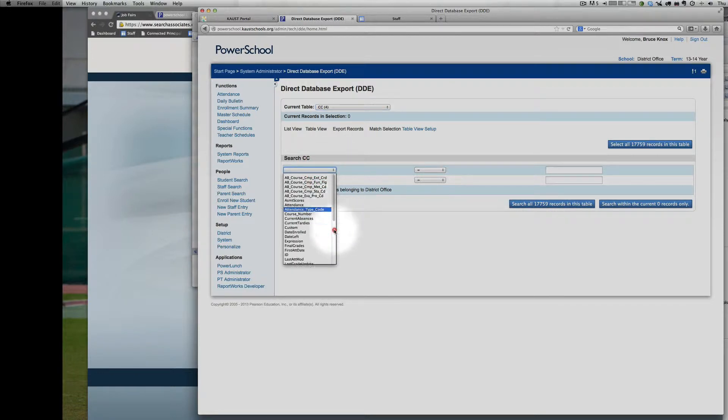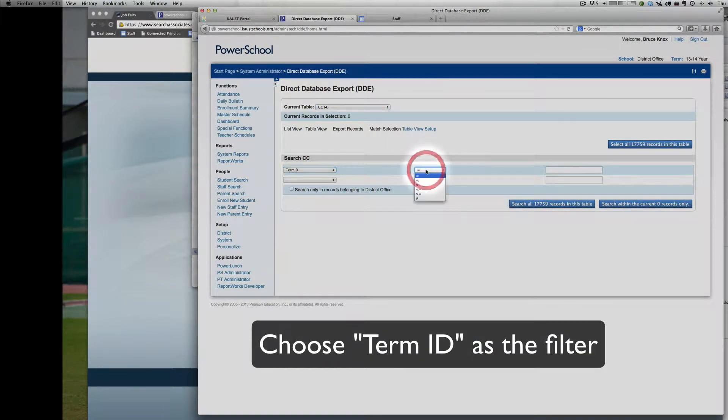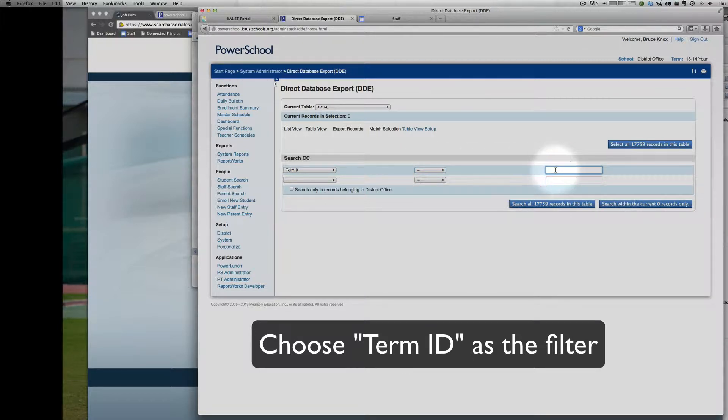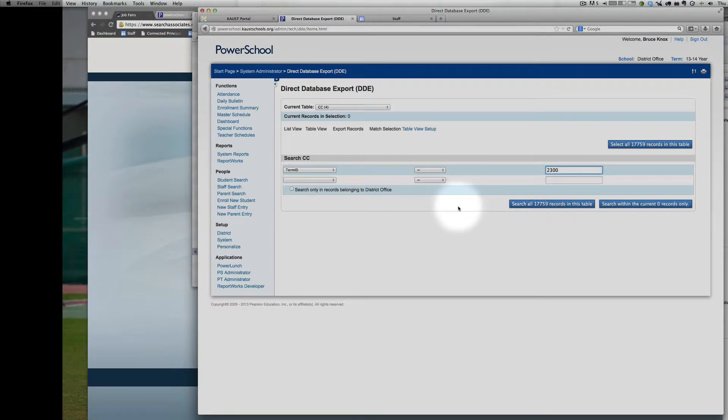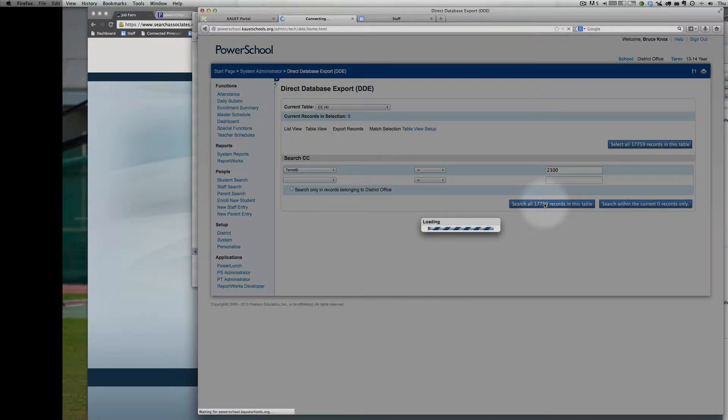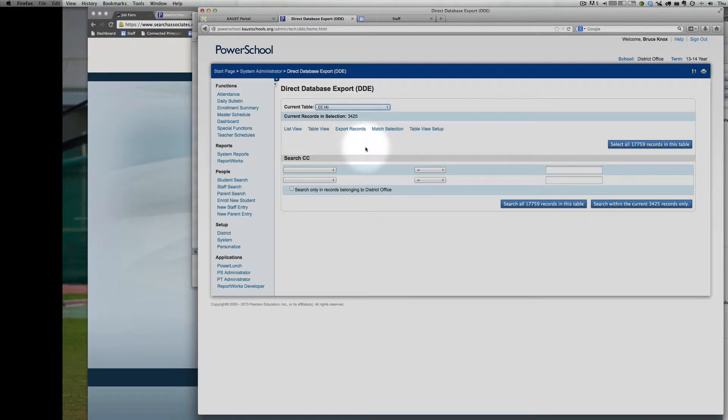Then we need to filter it to show us only the records from this year. So this year is 2300. That's the 13-14 school year. And then we search all the records to come up with a much smaller number, around 3500.